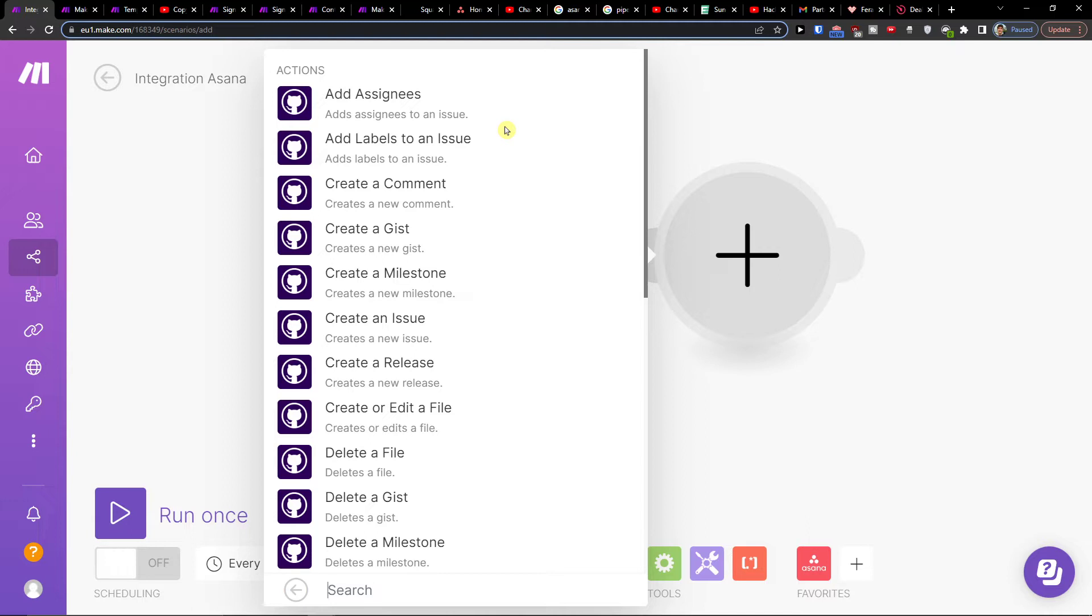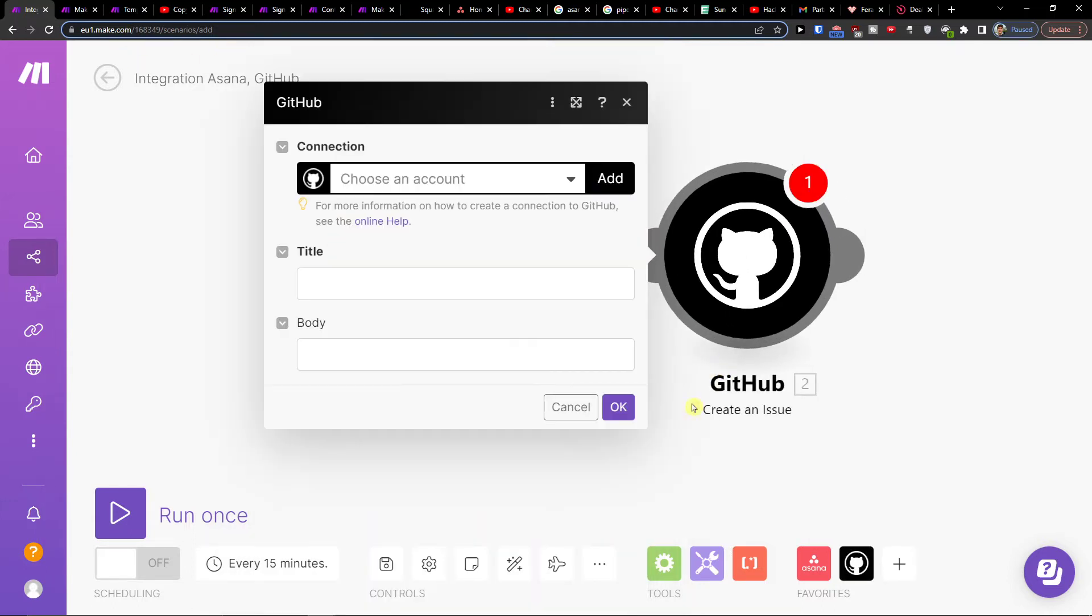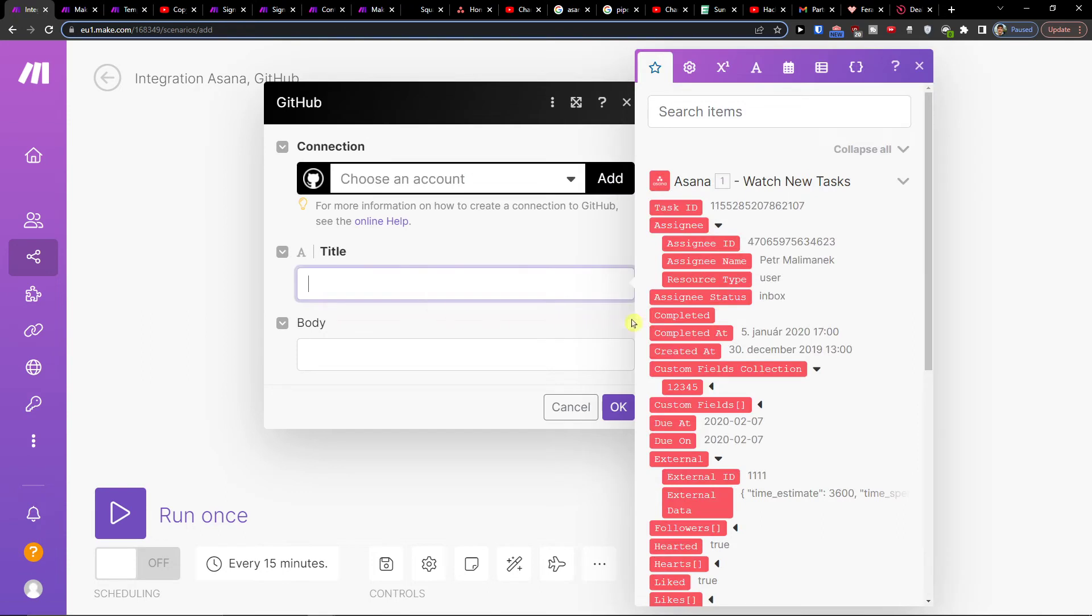If you need any help with your scenario, you can easily copy it. For example, when you create an issue, you'll have the title and the body.